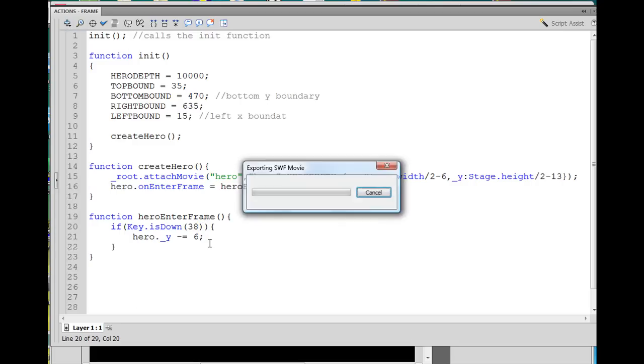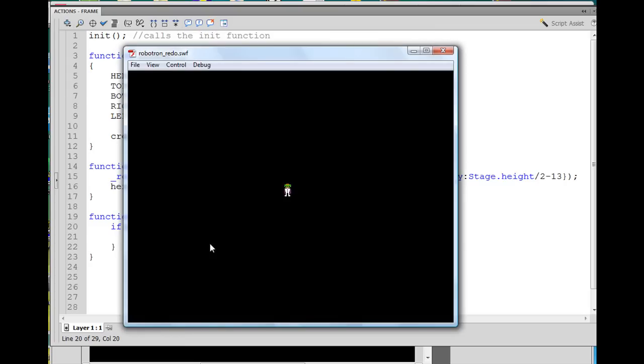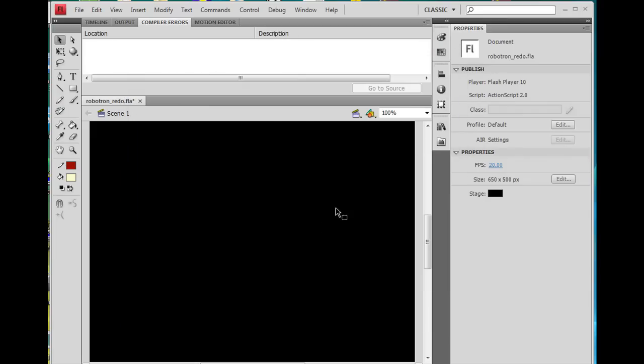And then I have the character. If I click the up arrow, the character moves up. So now all I have to do is put in the code to have the character move in the different directions.